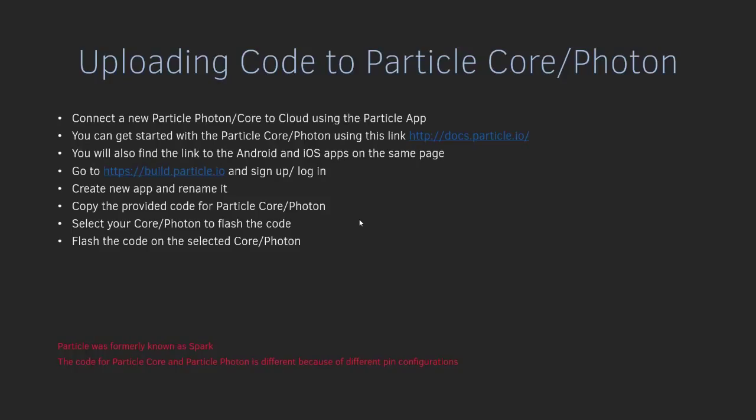Particle Photon is the newer version and much cheaper, so I'll recommend that you go with Particle Photon instead of Particle Core. Particle Photon is also faster. In this video, I'll point you to the resources on how to get started with Particle Core or Photon if you have never done it, and for that I'll take you to the website docs.particle.io. That's pretty much the content of this video, so let's get started.